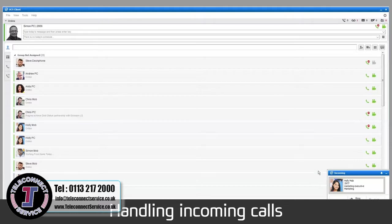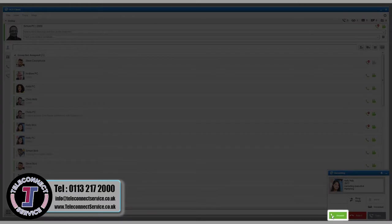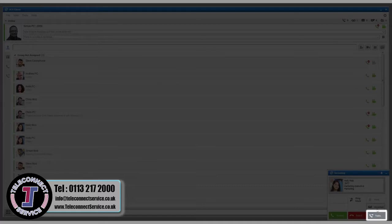When you have an incoming call, you'll be presented with the following options: Answer the call, reject the call or transfer the call to your voicemail without answering.